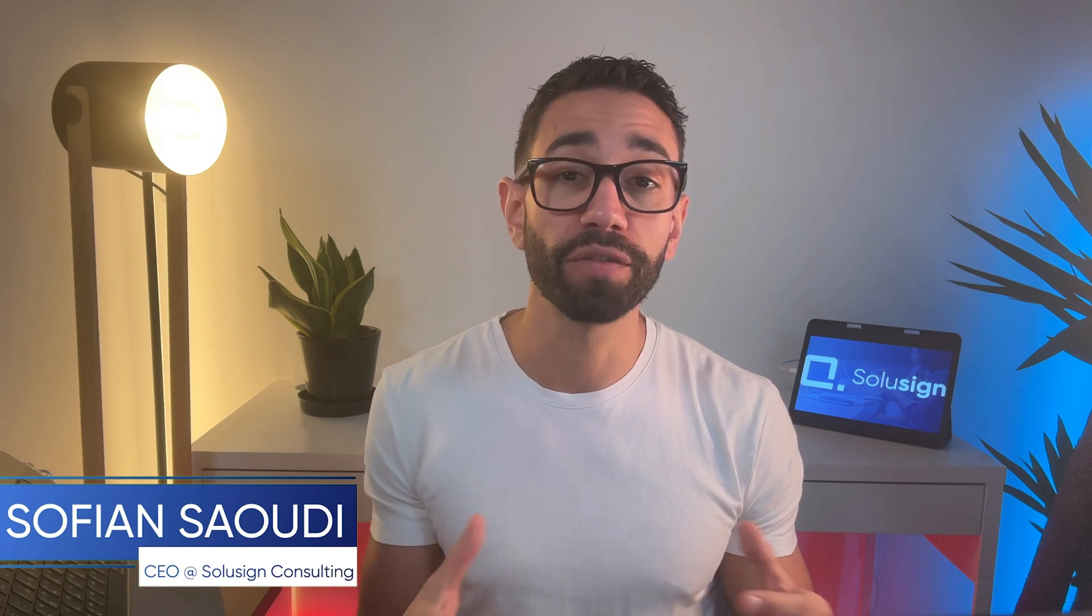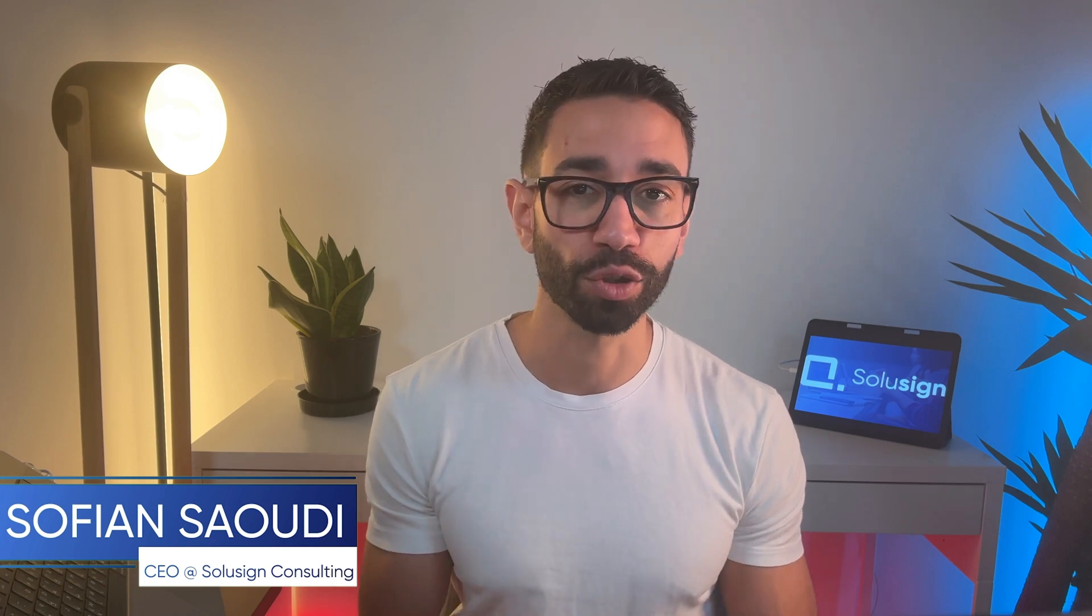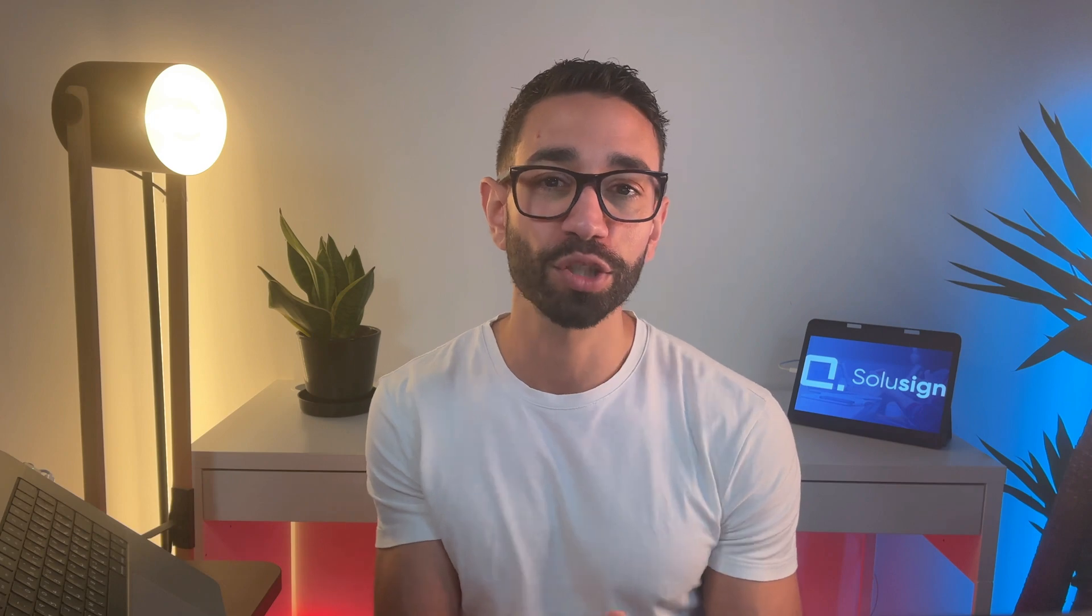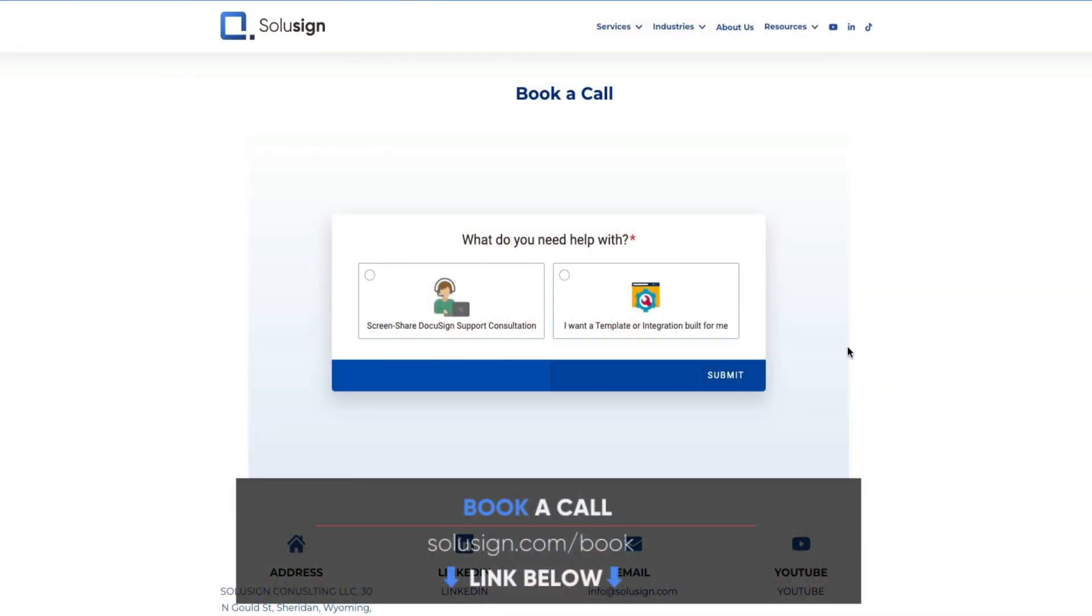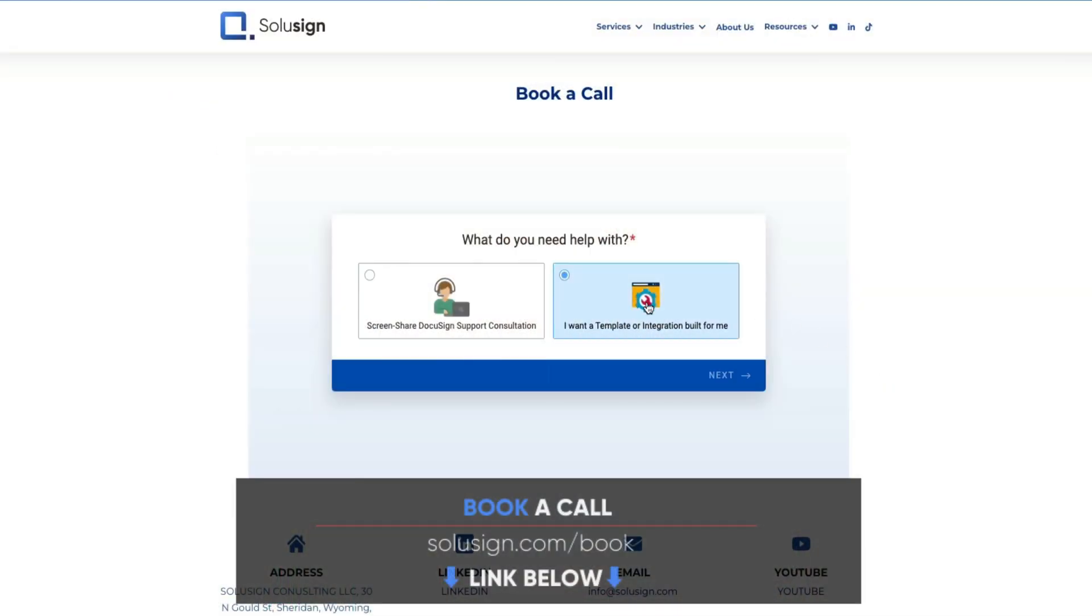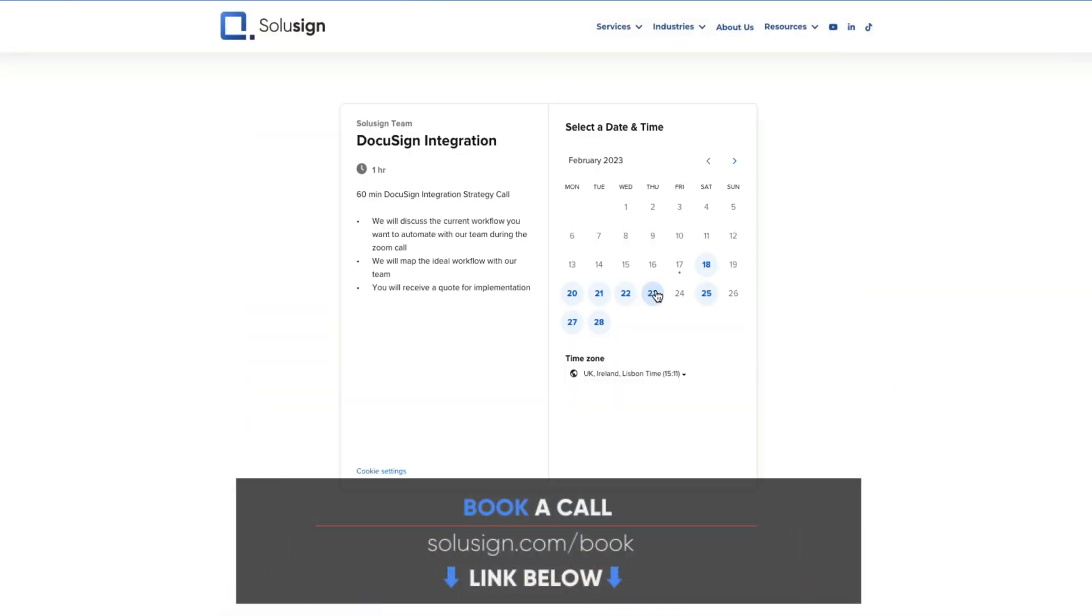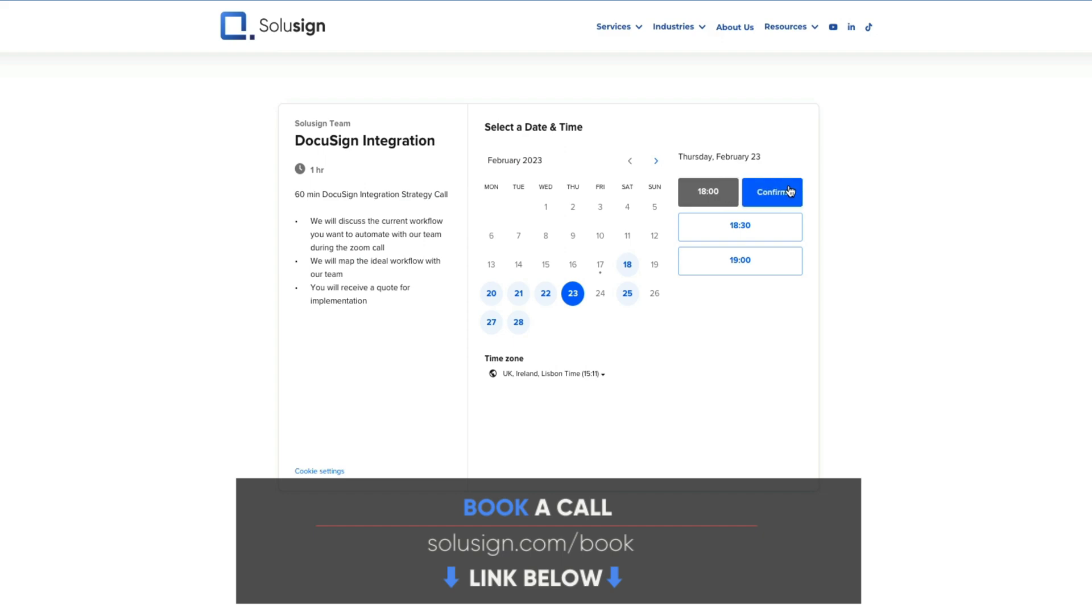And if you're new to this channel, welcome. My name is Sofiane Saoudi. I'm the founder of Solusign Consulting. We help businesses with tons of paperwork automate operations so they can scale and serve more customers with fewer resources using best-in-class business tools. So if you're interested in our help, you'll find the link in the description of this video to book a consultation with one of our automation consultants.